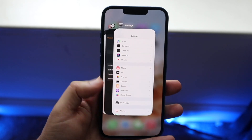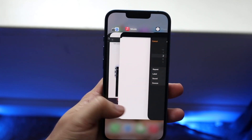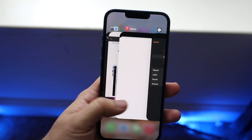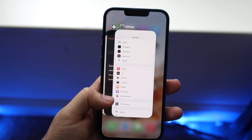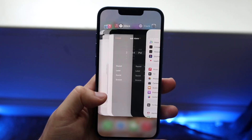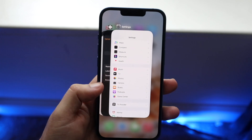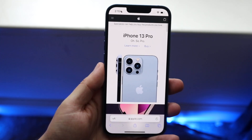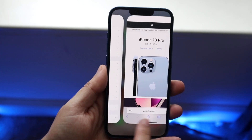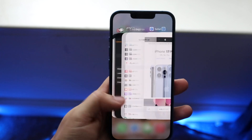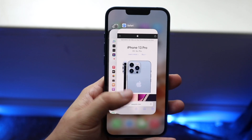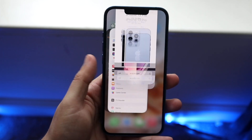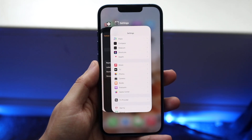You can see that we have Settings, Clock, Music, Safari, and Camera — those are all the applications we opened. Now if you want, you can go back into Safari here, but if you want to close out of the apps, once you're in this panel you want to grab the application and swipe it out of the way.